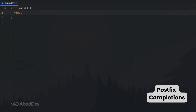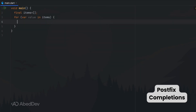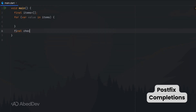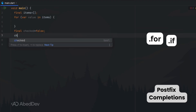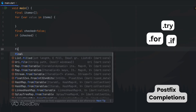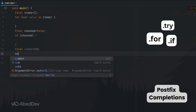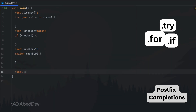Postfix completion: use postfix completion to expand code instantly. Type a variable or expression, then add dot-for, dot-if, or dot-try, and Android Studio generates a full loop, condition, or try-catch block automatically.